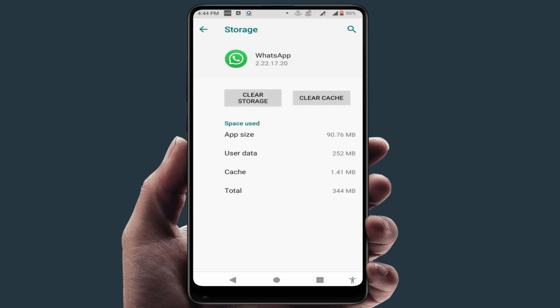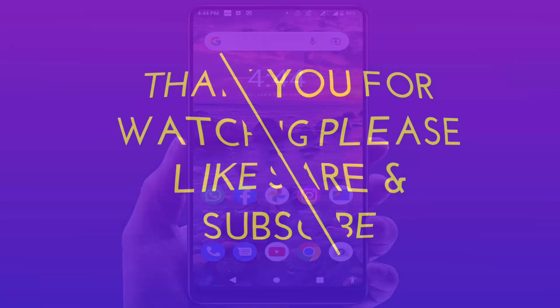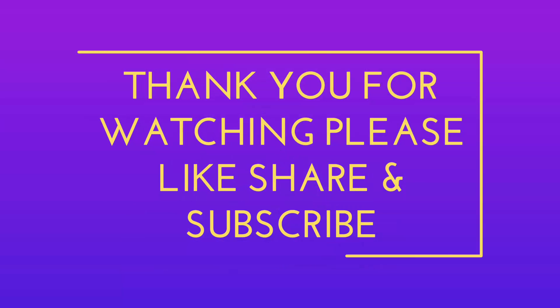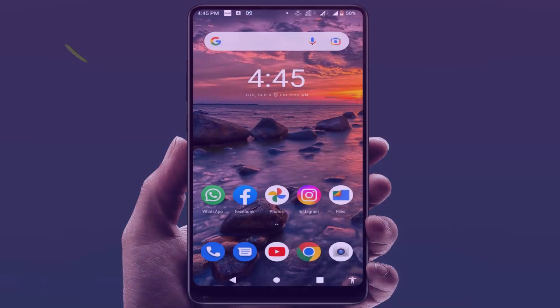These are the easy and simple solutions to fix this problem. That's it for today — this was a short and simple video. Hope you enjoyed it. If you did, please don't leave without liking, sharing, and subscribing to our channel. Thank you very much.